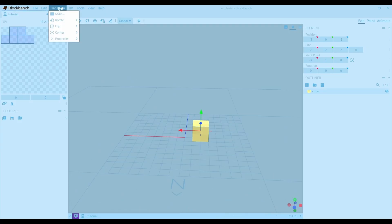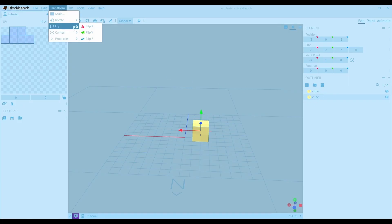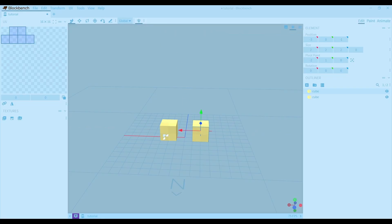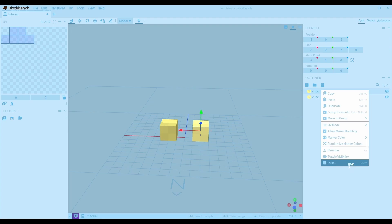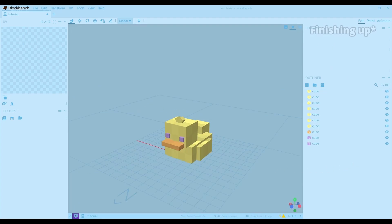Another useful thing you can use is the transform drop down. I usually use it to mirror cubes. But you can also use this button to mirror the cubes. But for some reason, it doesn't mirror when you delete cubes.